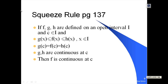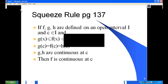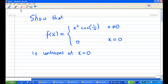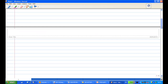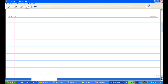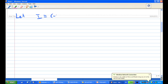I'm going to show you how to do the solution. Let's define an open interval first containing the point zero. I'm going to let I be the interval from minus infinity to infinity, so that the point zero is inside the interval I.